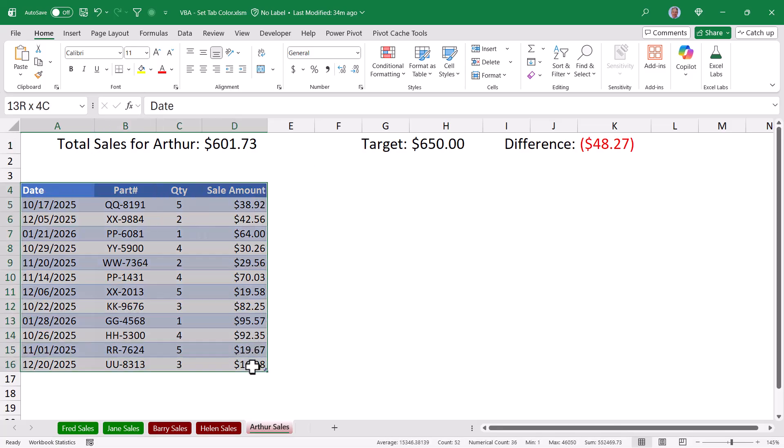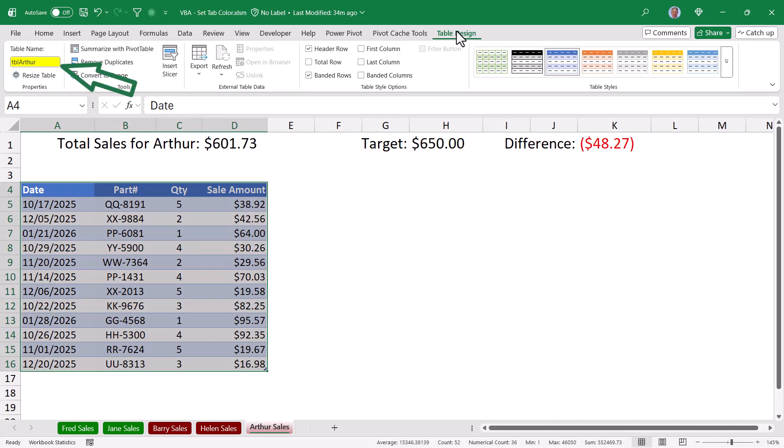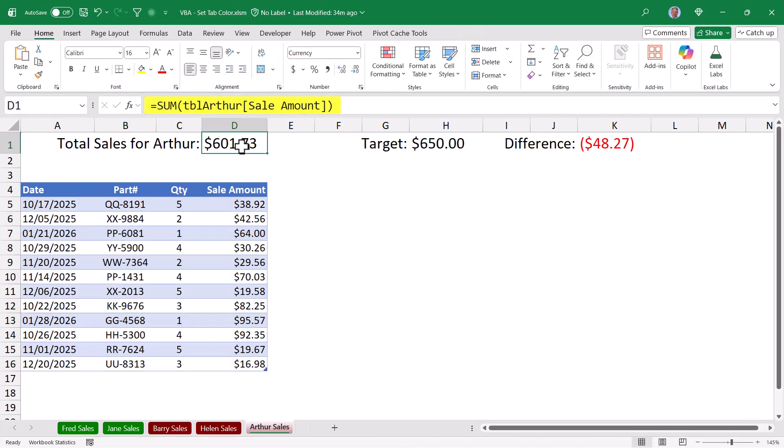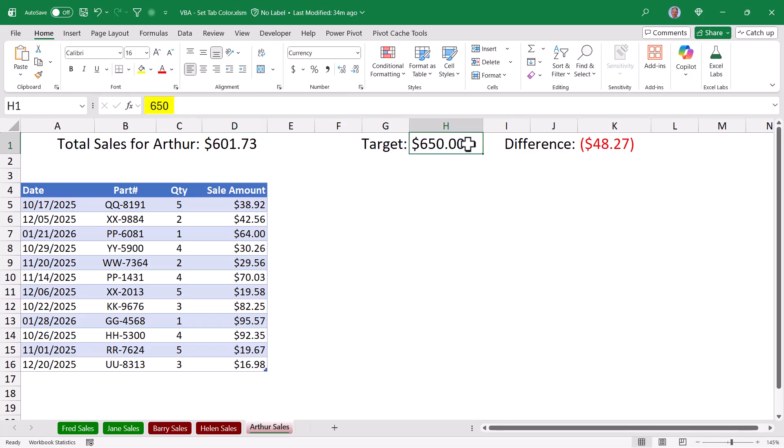First off, I have a table of sales, and in this case for Arthur, it's a table called TBL Arthur, but you can call this anything you like. In cell D1, I'm summing up the sale amount column of the TBL Arthur table. In cell H1, I have a defined target for Arthur. And then finally in K1, I'm just taking Arthur's sales and deducting the target.